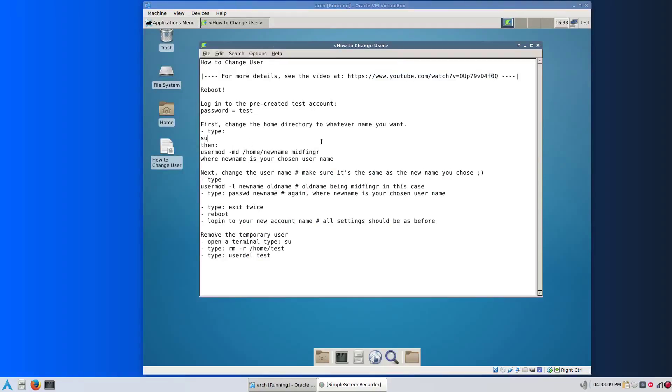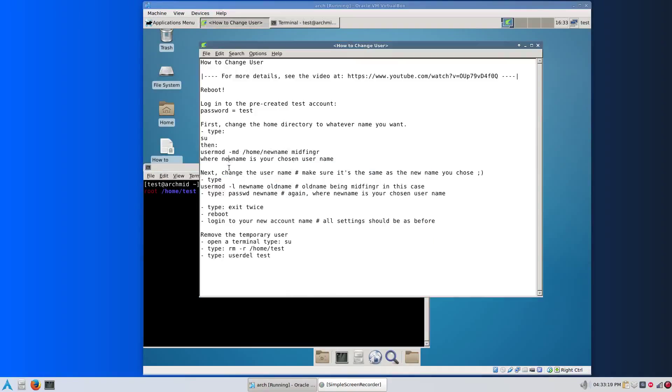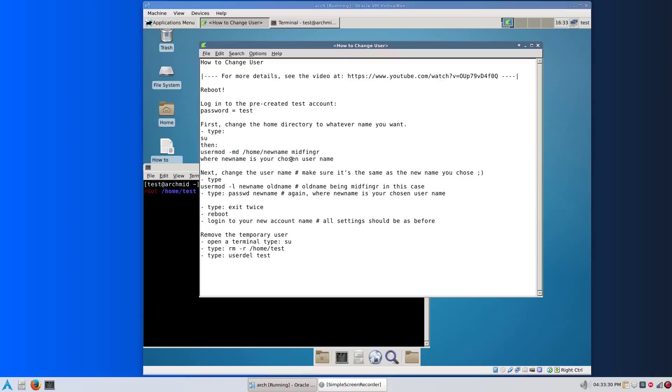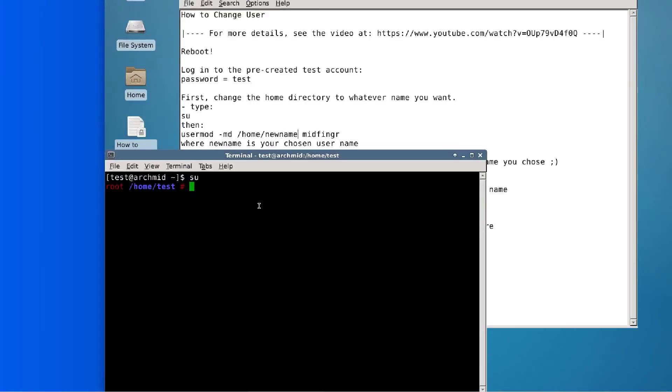We don't have to do sudo anymore. We can go straight to su. As I explained before in the earlier video, usermod -md /home/your new name you want, and the old name. Do not put a slash after this. Do not put a slash here. Whatever you do, it won't work. Usermod -l new name, old name.